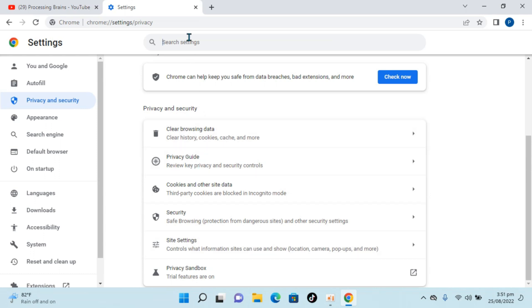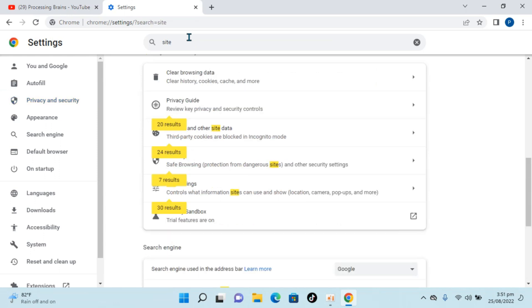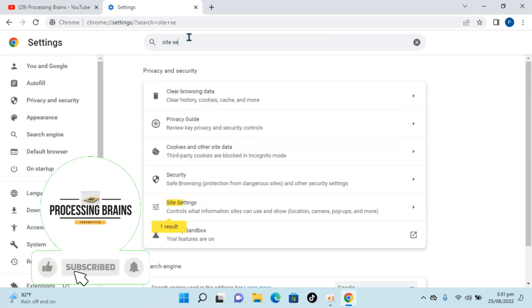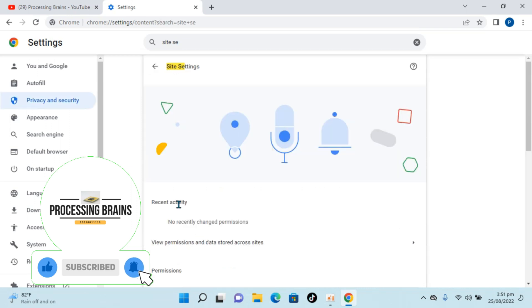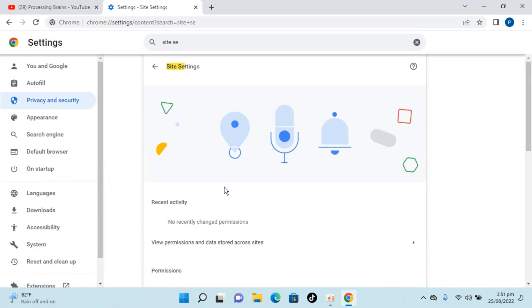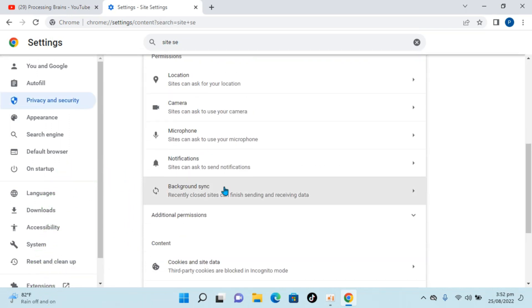you can always click on Search Settings and type in Site Settings. Once you type that in, you can see Site Settings here. Open that up, and once you're here, scroll